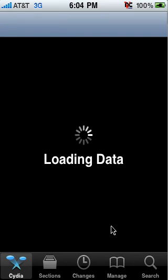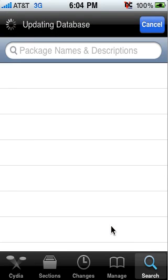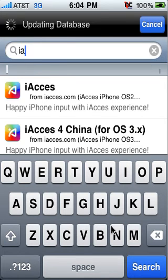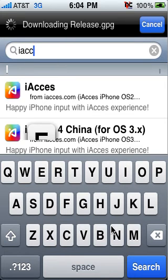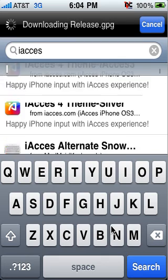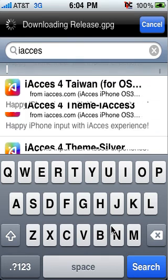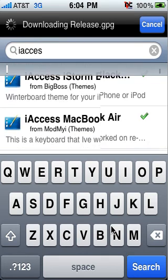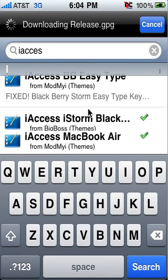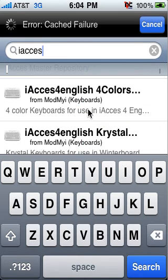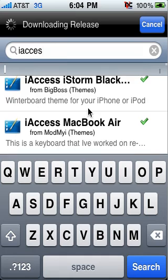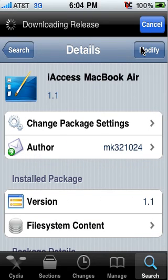Now you're going to open Cydia back up. Go to Search and type in iAccess. Go all the way to the bottom, and down here will be all your keyboard themes. So what you want to do is pick one and install it.